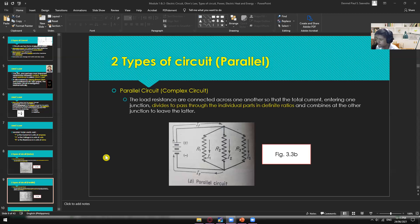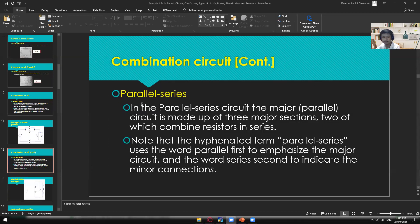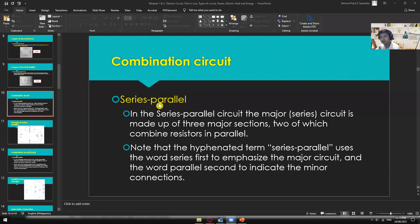It's already 12:15, so let's continue our discussion. The next topic after the subcircuit types is the combination circuit. We have two types: the series-parallel and the parallel-series. To make it simple, the first word in the name indicates the major connection of the entire circuit. In a series-parallel circuit, there's more series connection than parallel connection.